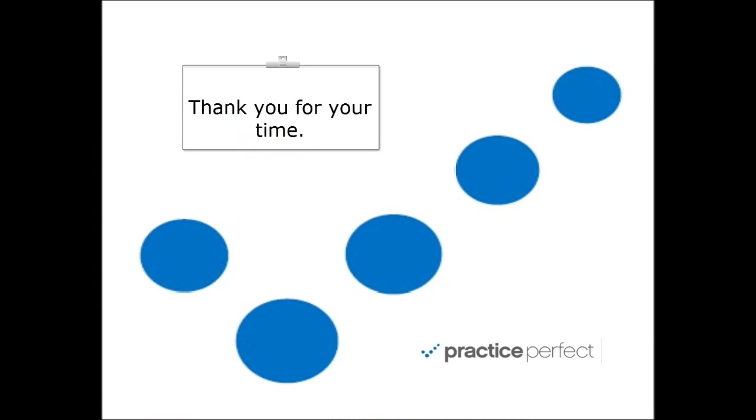Thank you for watching this demonstration. Please request a more in-depth demonstration by clicking on the link to the left.